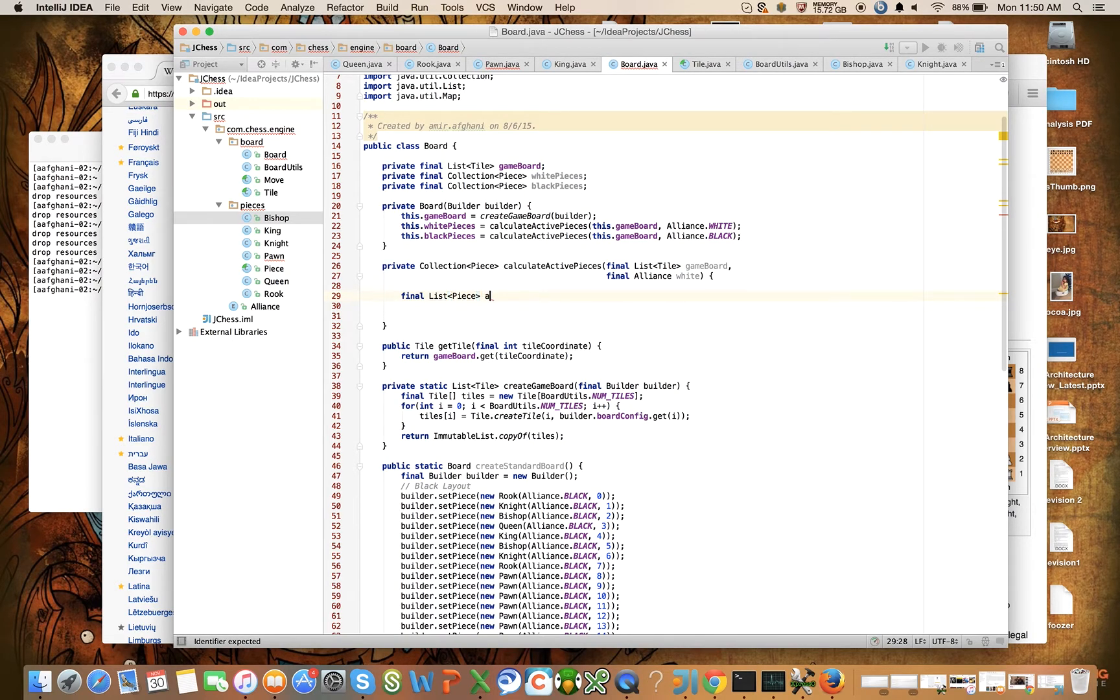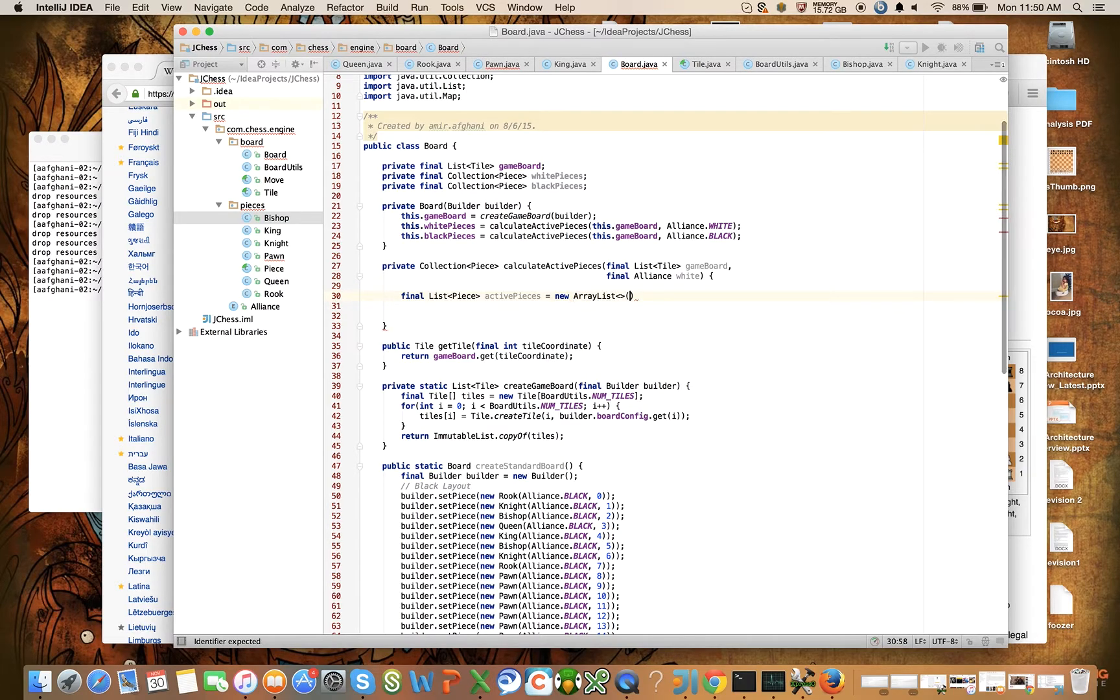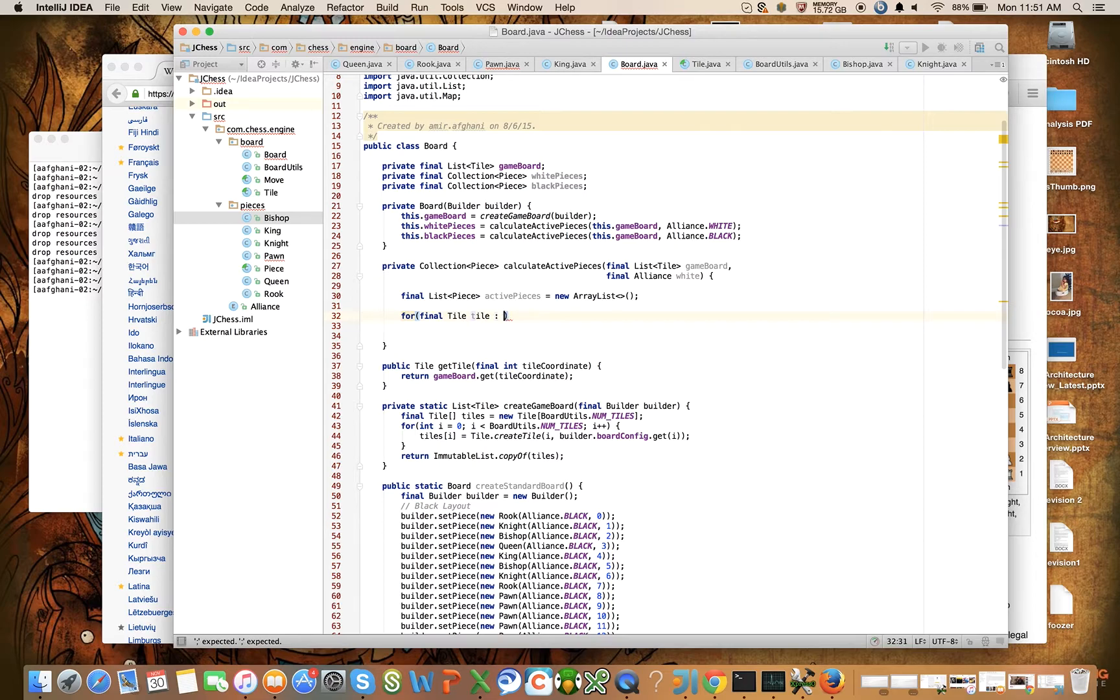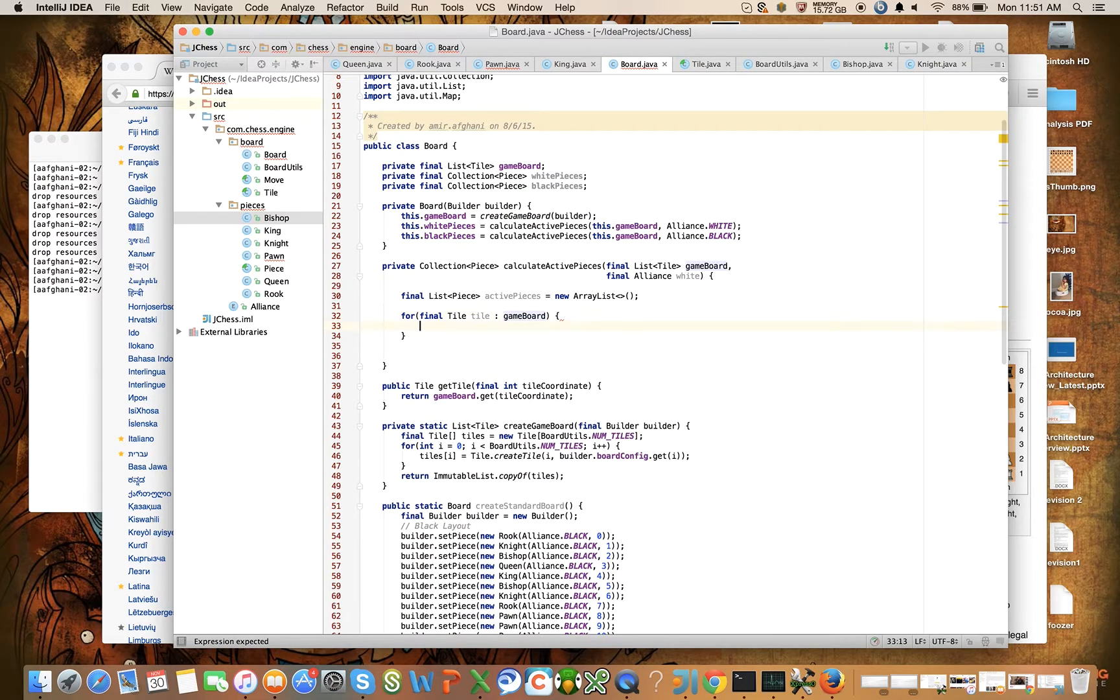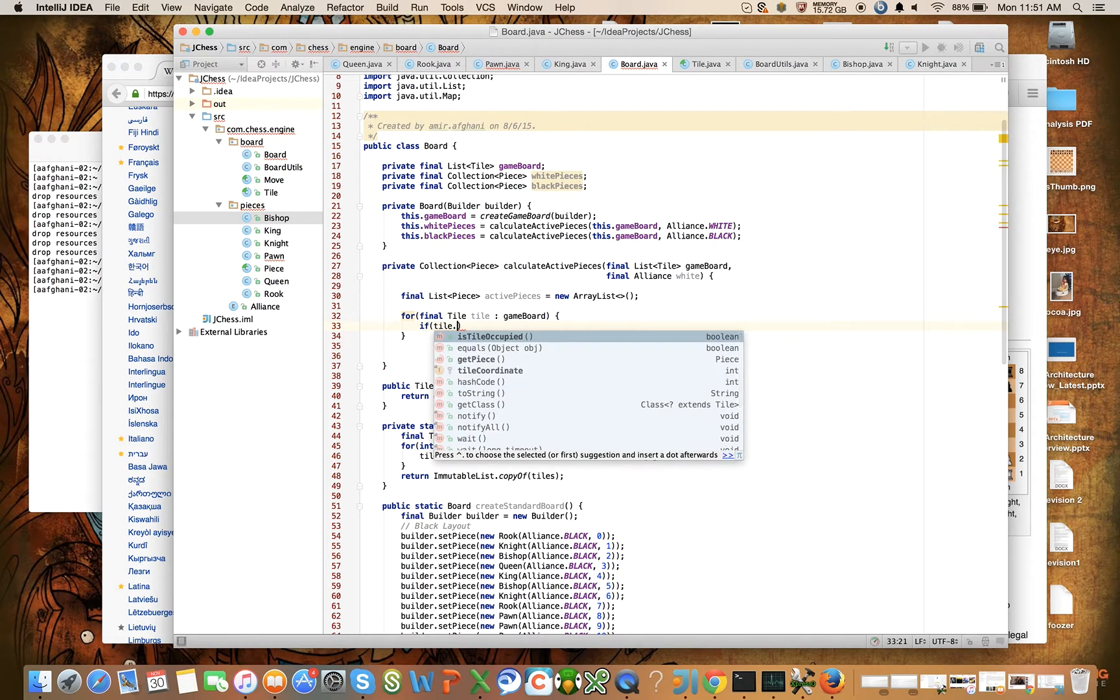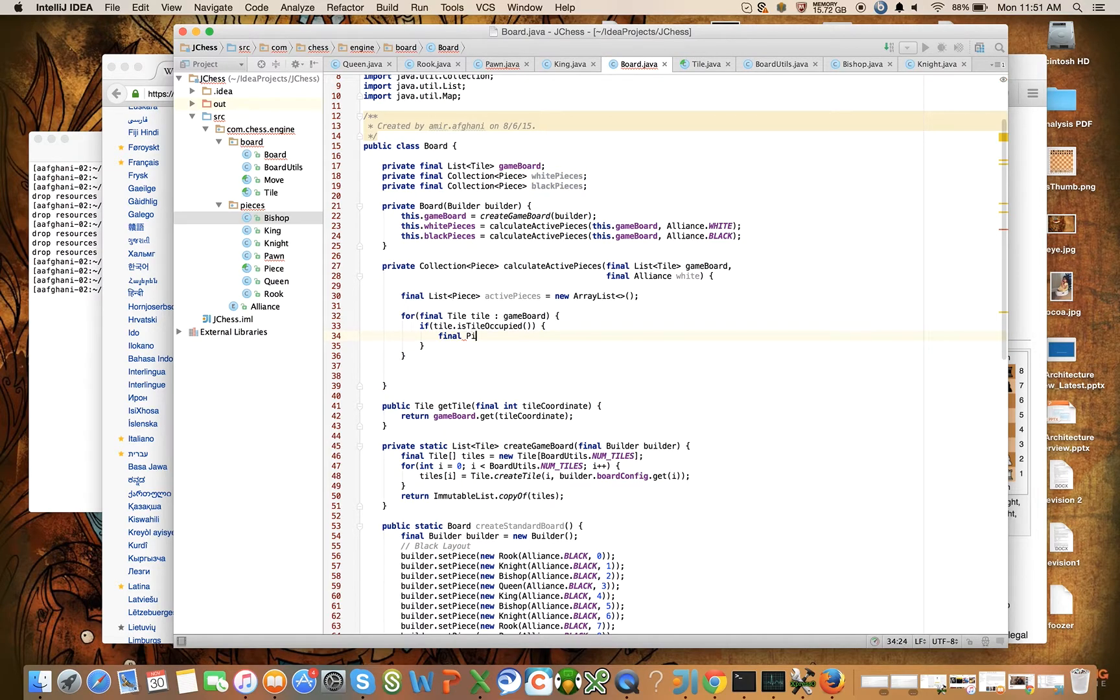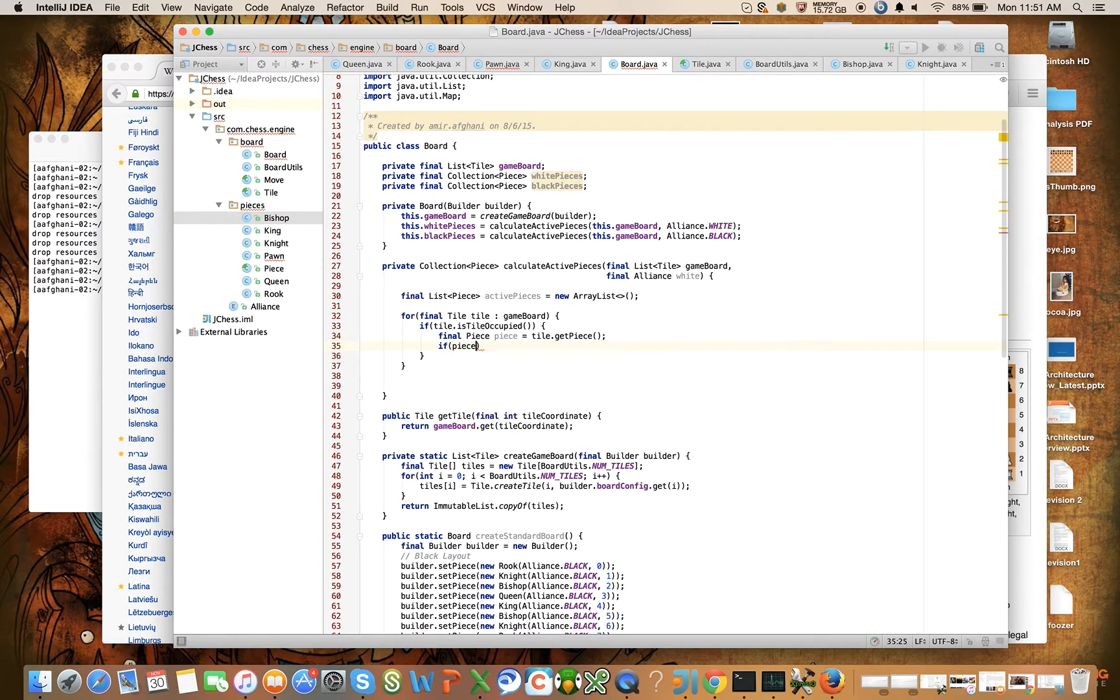Let's declare a list - List of Piece activePieces is equal to new ArrayList. And let's simply: for final Tile tile in the game board that we pass in, if the tile is occupied, let's get its piece - final Piece piece is equal to tile.getPiece. And if the piece's alliance...